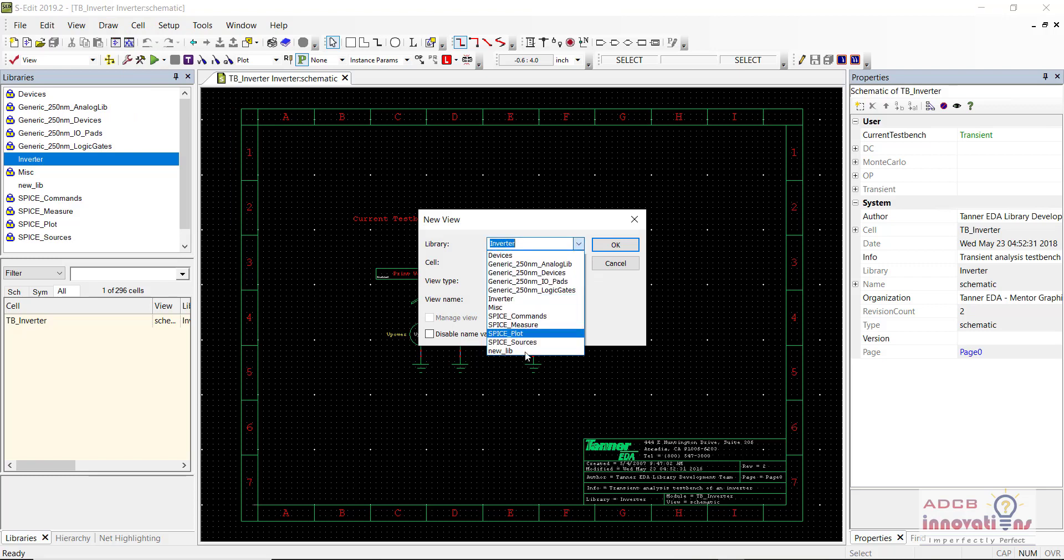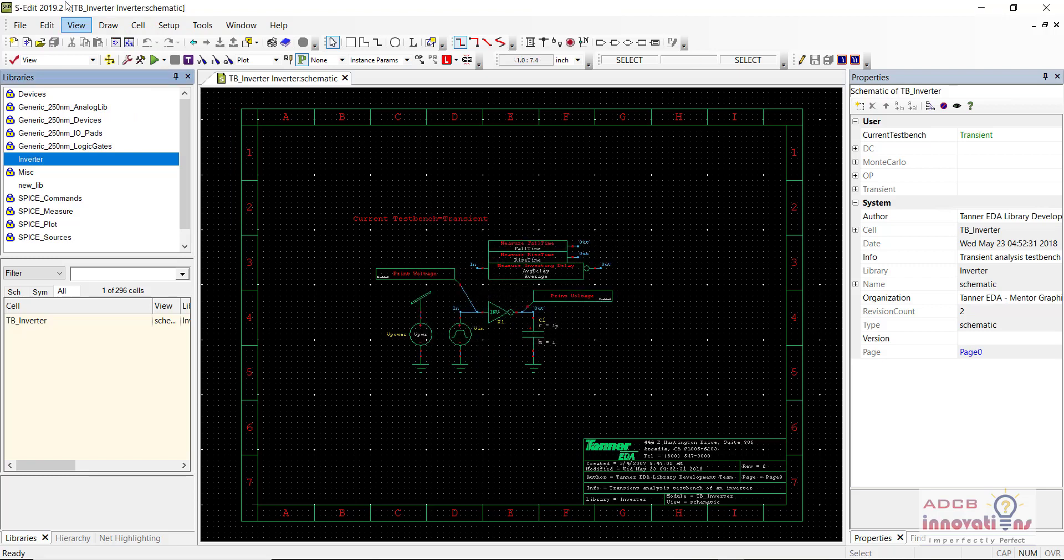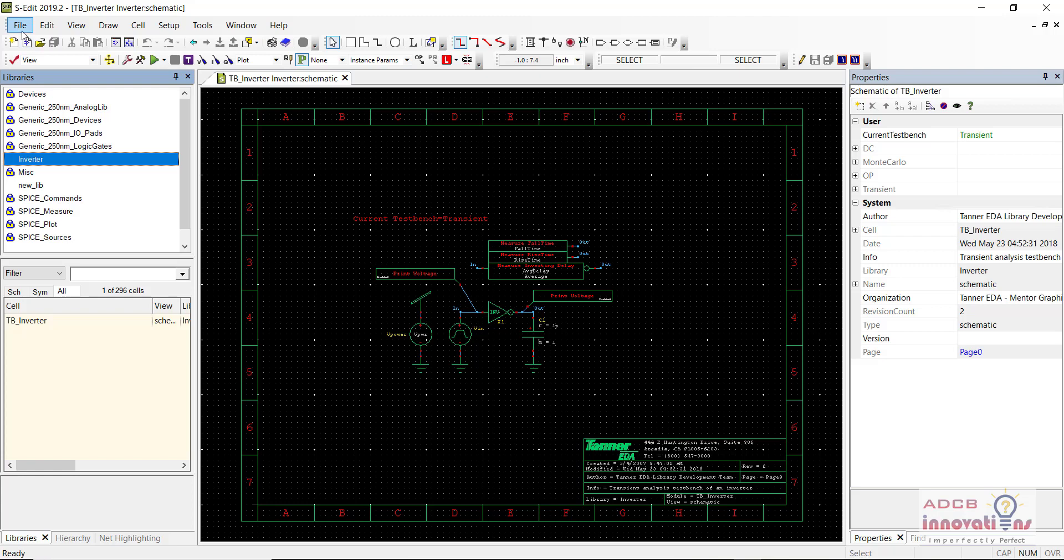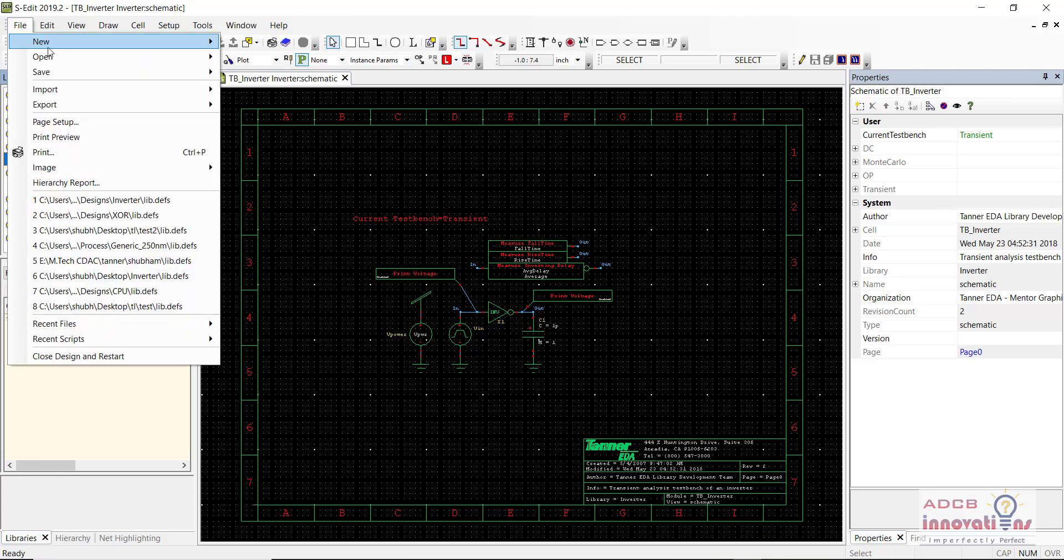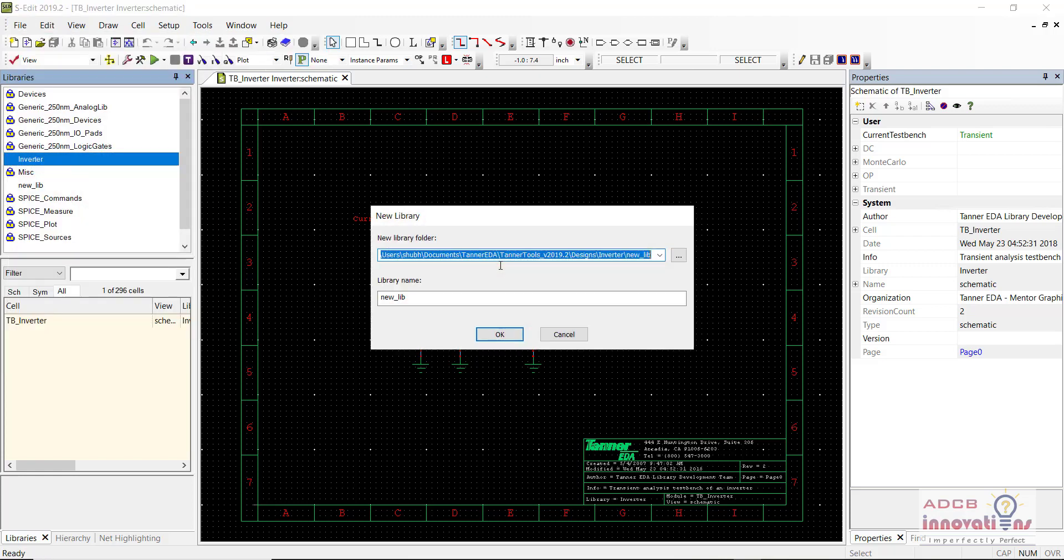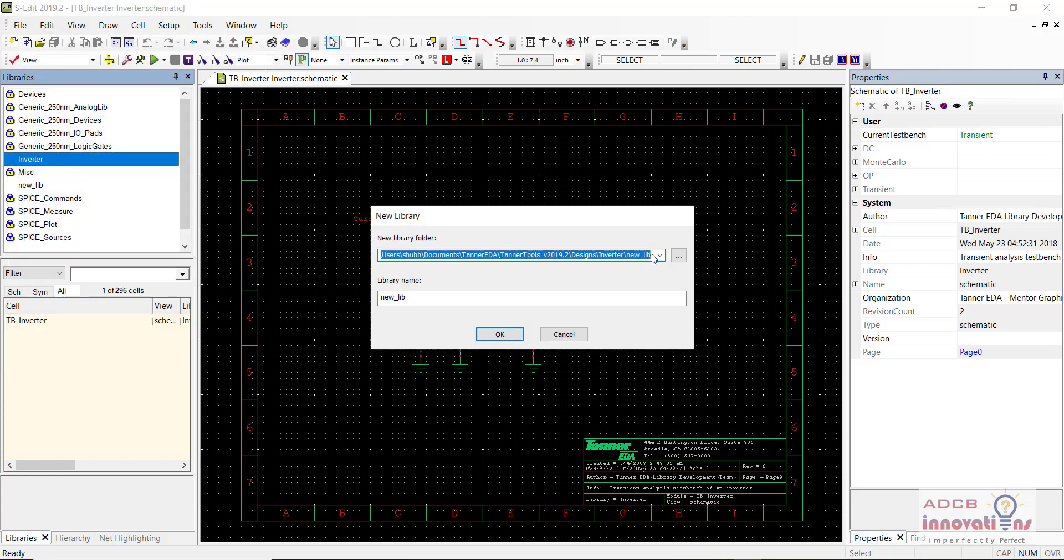Select the library as new library or you can create your own library. First of all I will show you how to create a library. You will go to File, New, New Library.